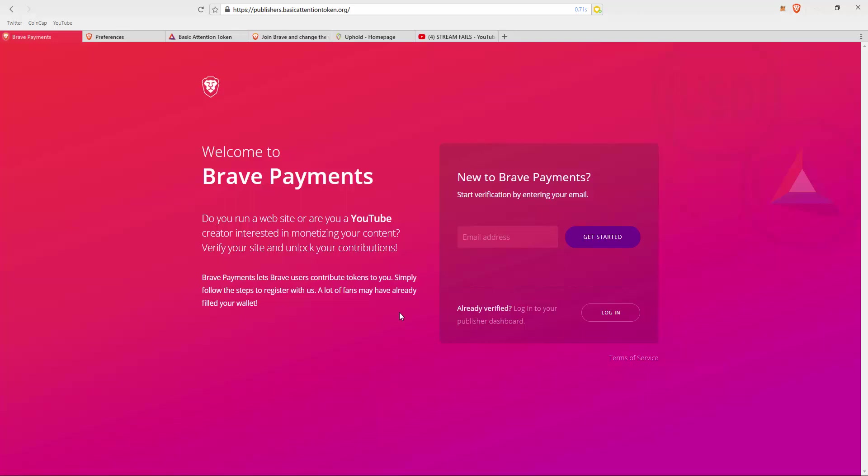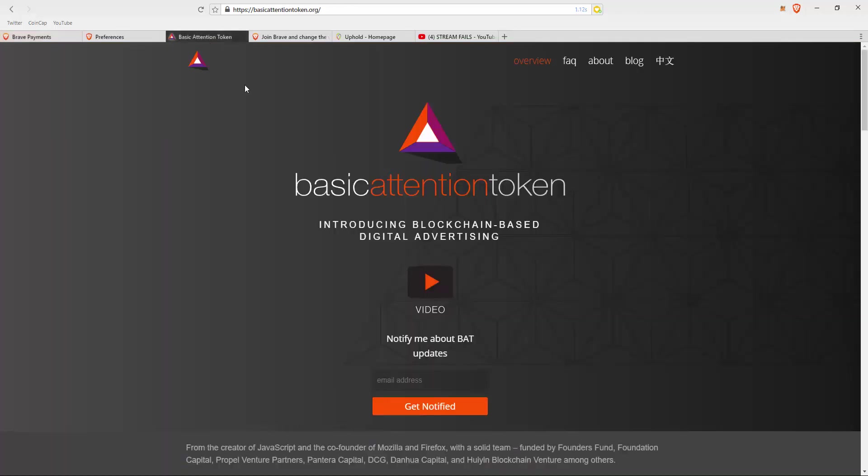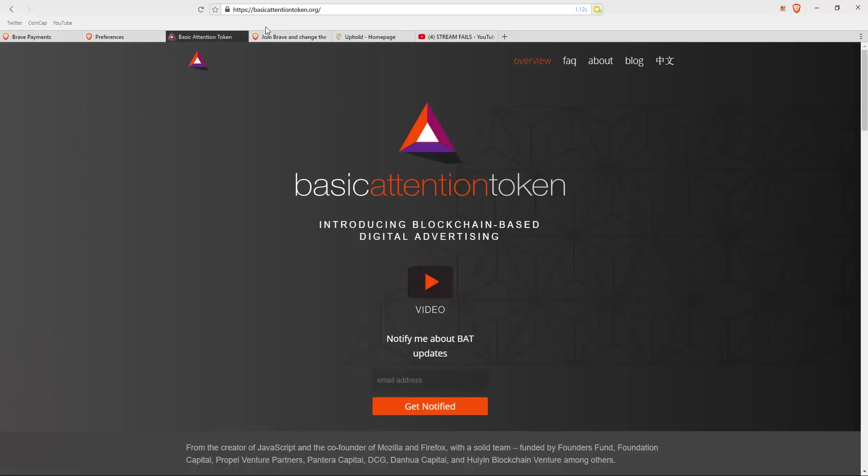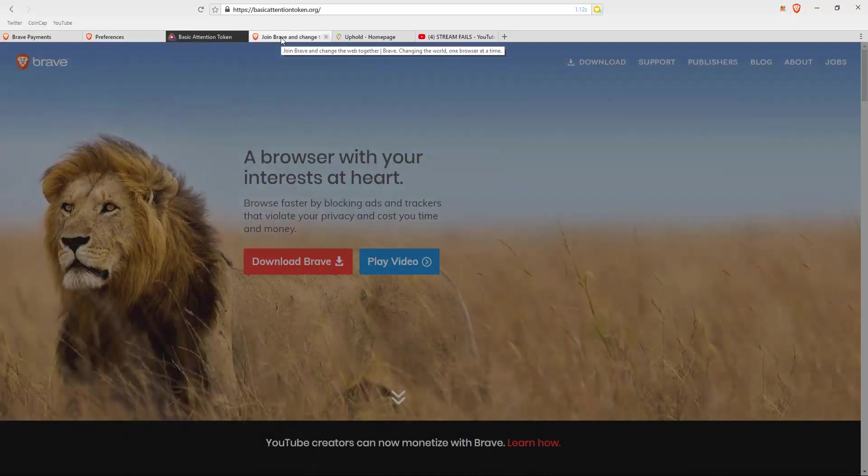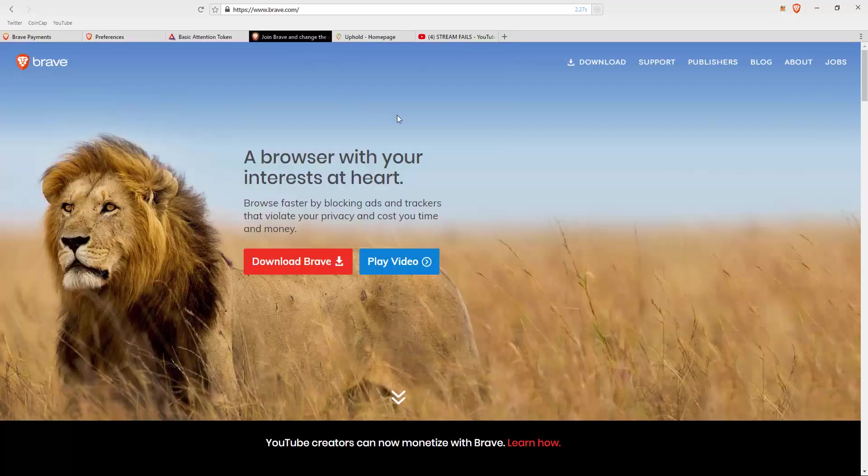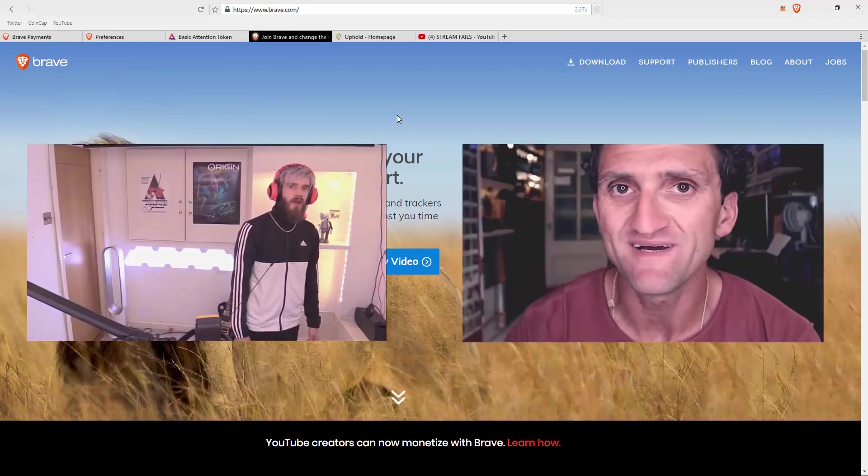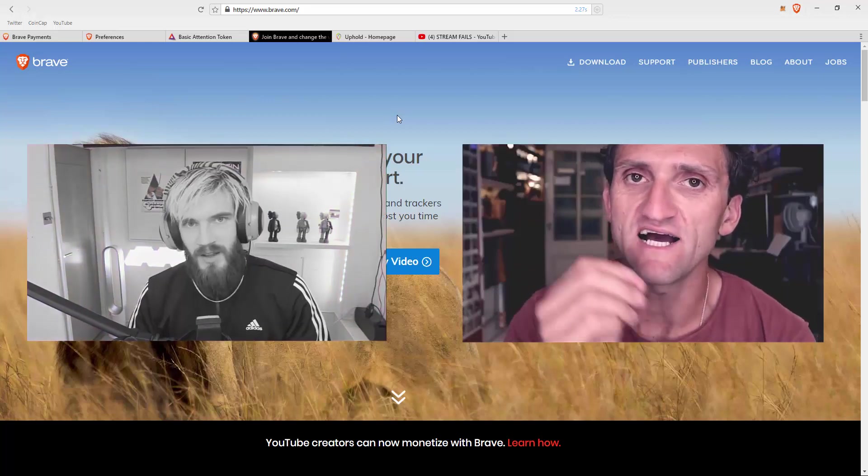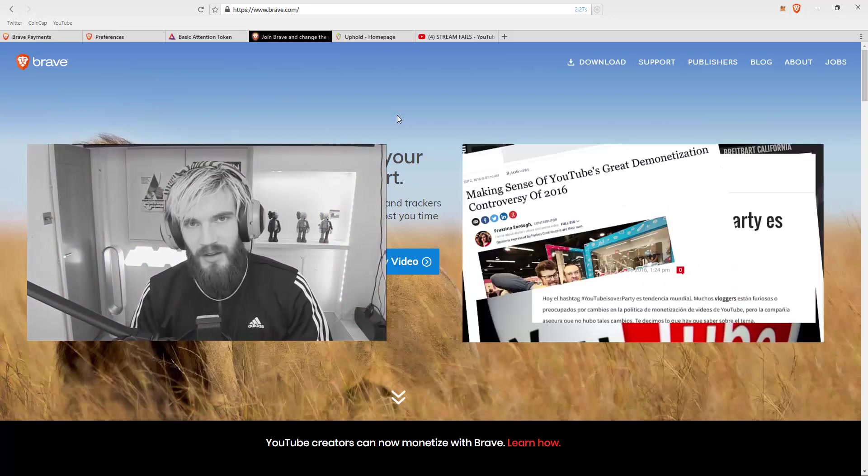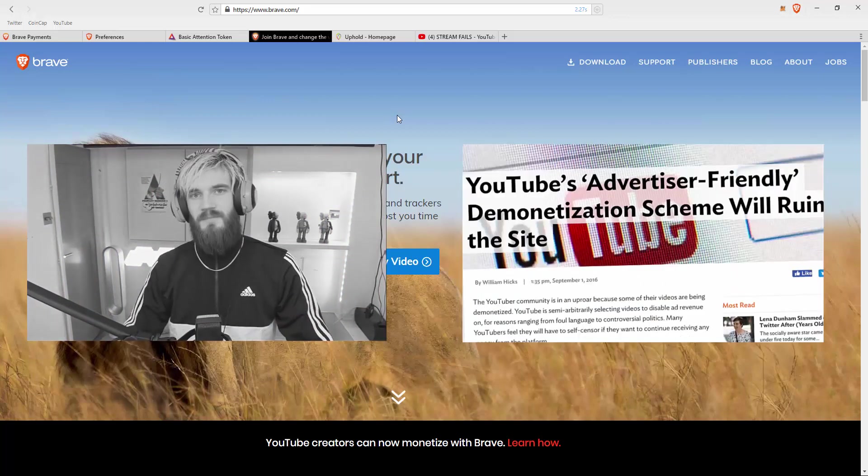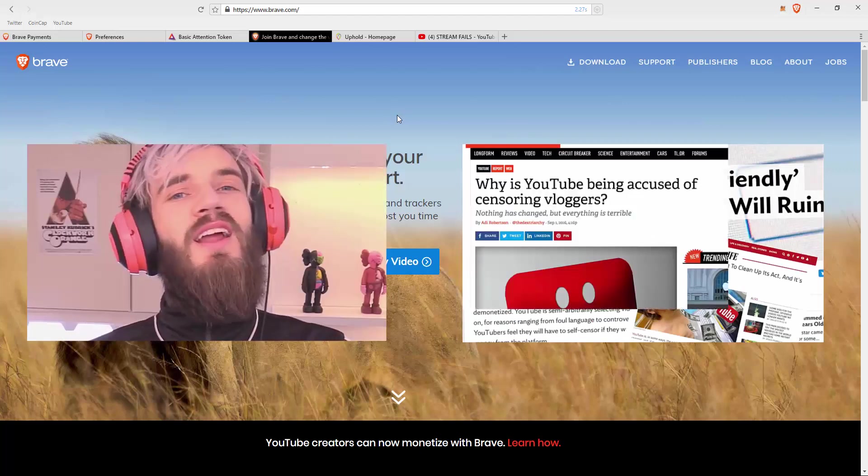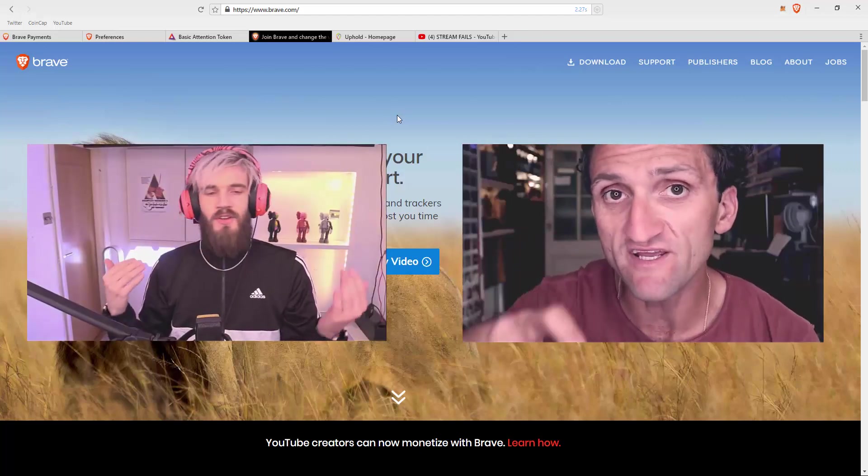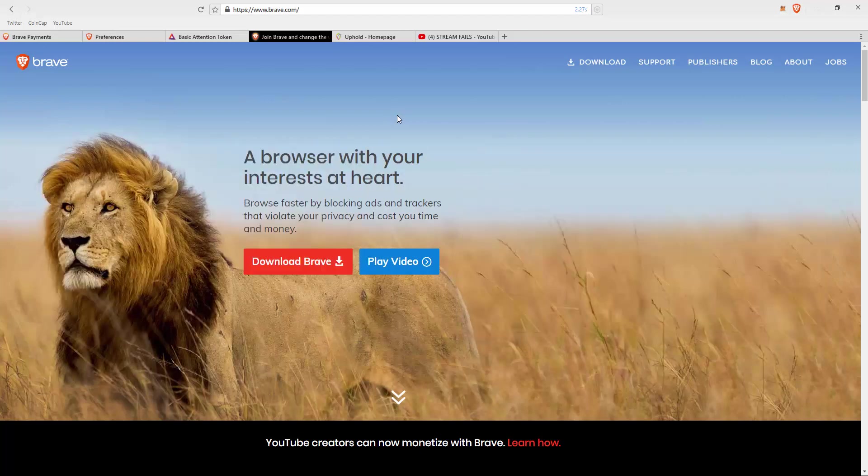This is why I'm a big proponent of the Basic Attention Token and the Brave browser, because I can see that this is something YouTube creators will need to eventually use. It's a way for them to circumvent the fact that YouTube is demonetizing their videos.